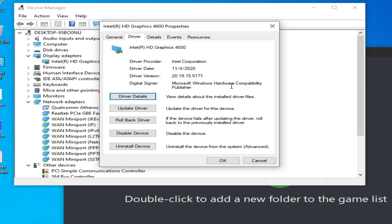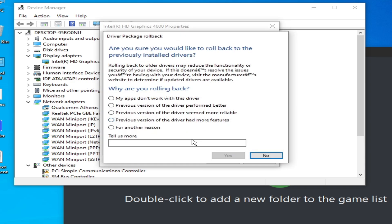Make sure your driver version is up to date — please update the drivers for your GPU. Or if you're still facing the issue, you can roll back drivers by clicking Roll Back Driver.